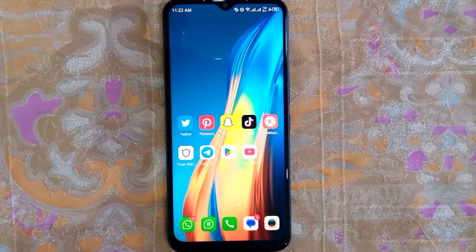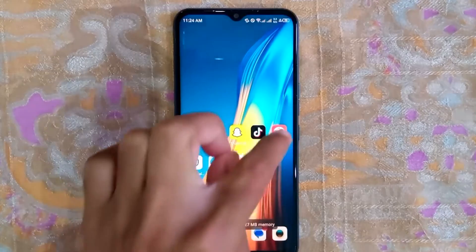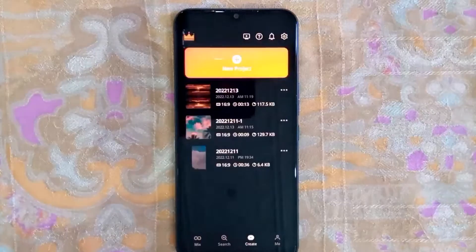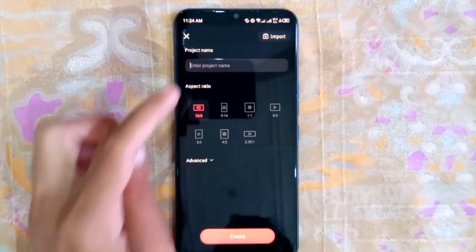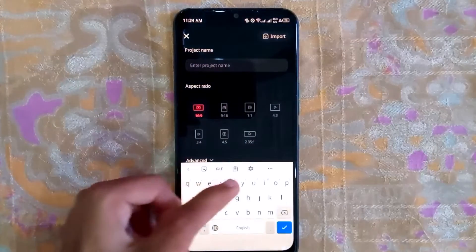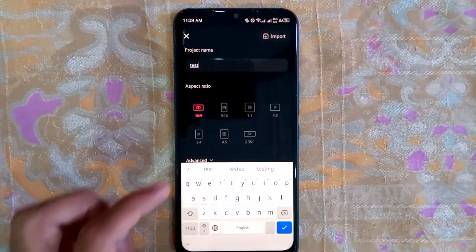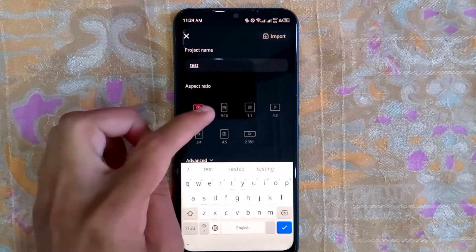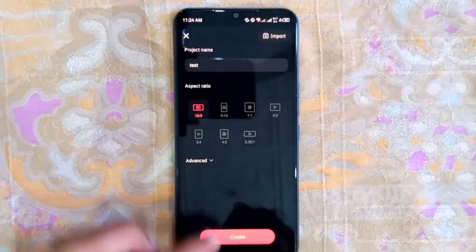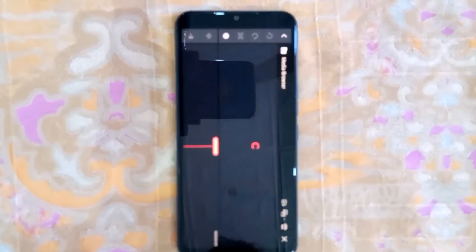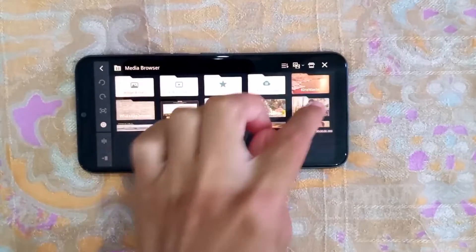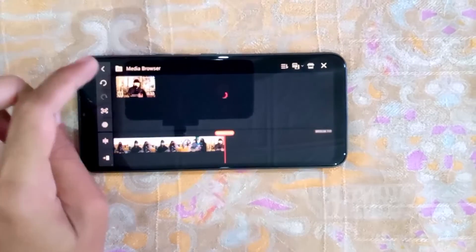Let me show you how to merge two videos in CapCut. Open the CapCut app and click on 'New Project'. First, enter your project name, then choose any aspect ratio, and click on 'Create'. Now you can choose any two videos from your folders.